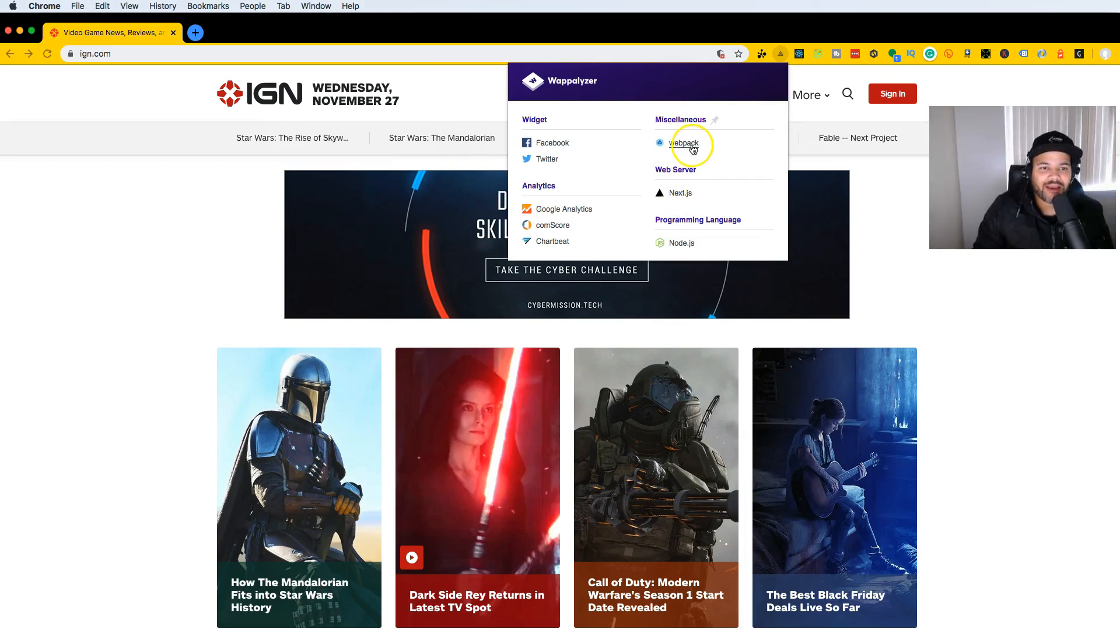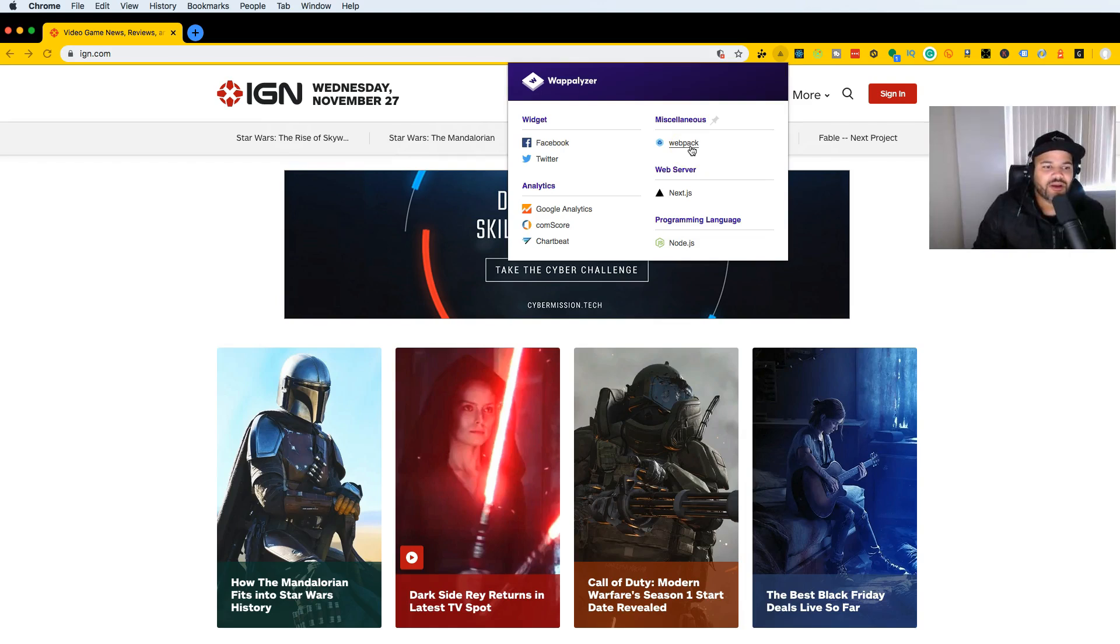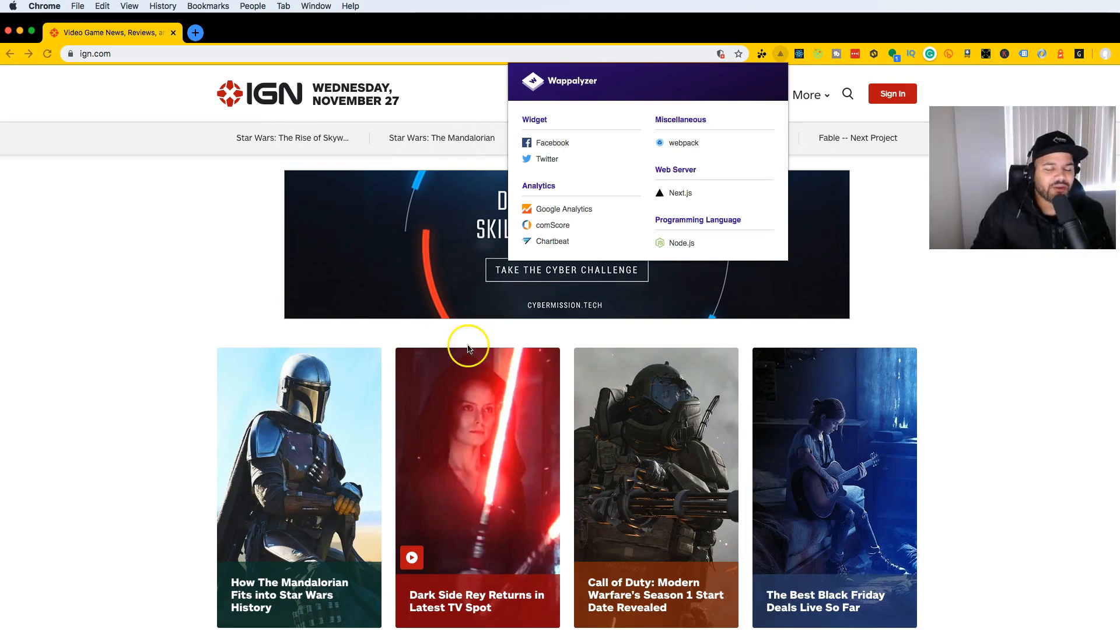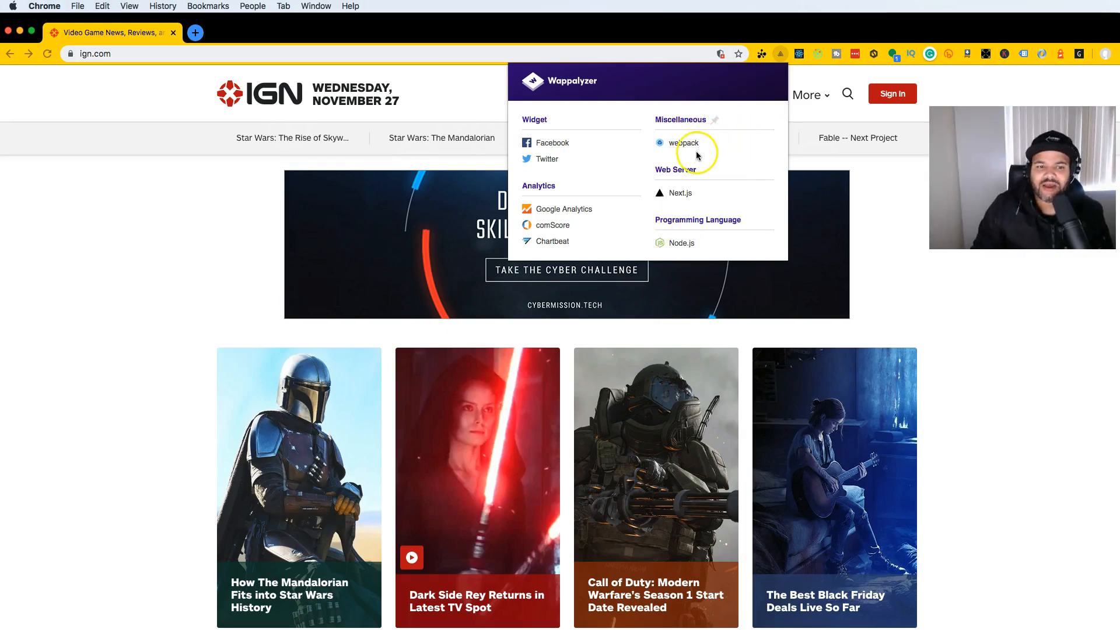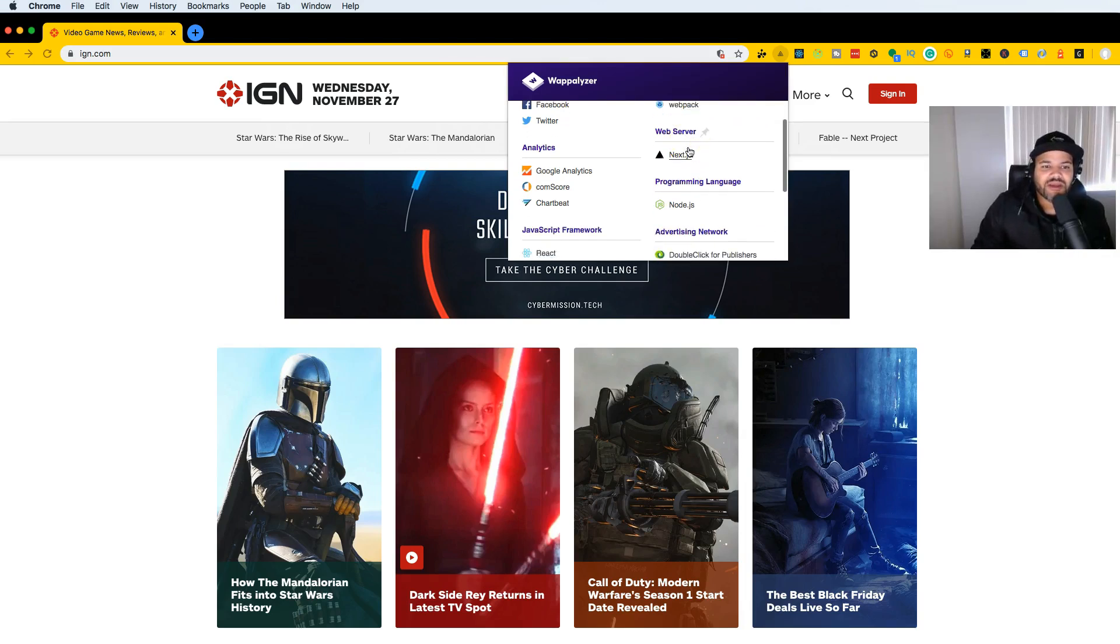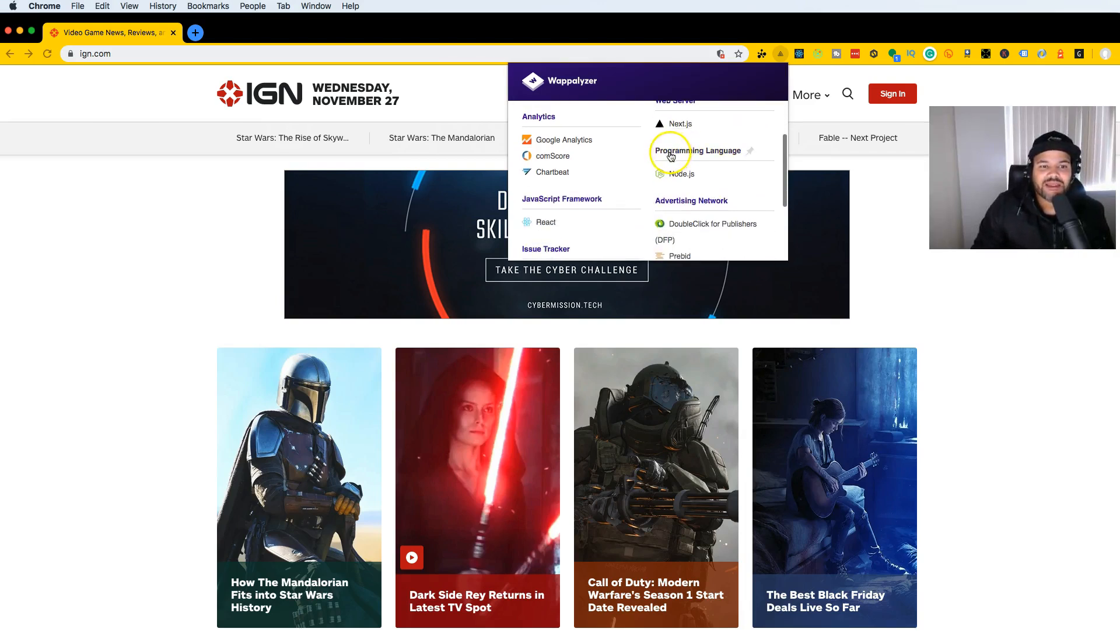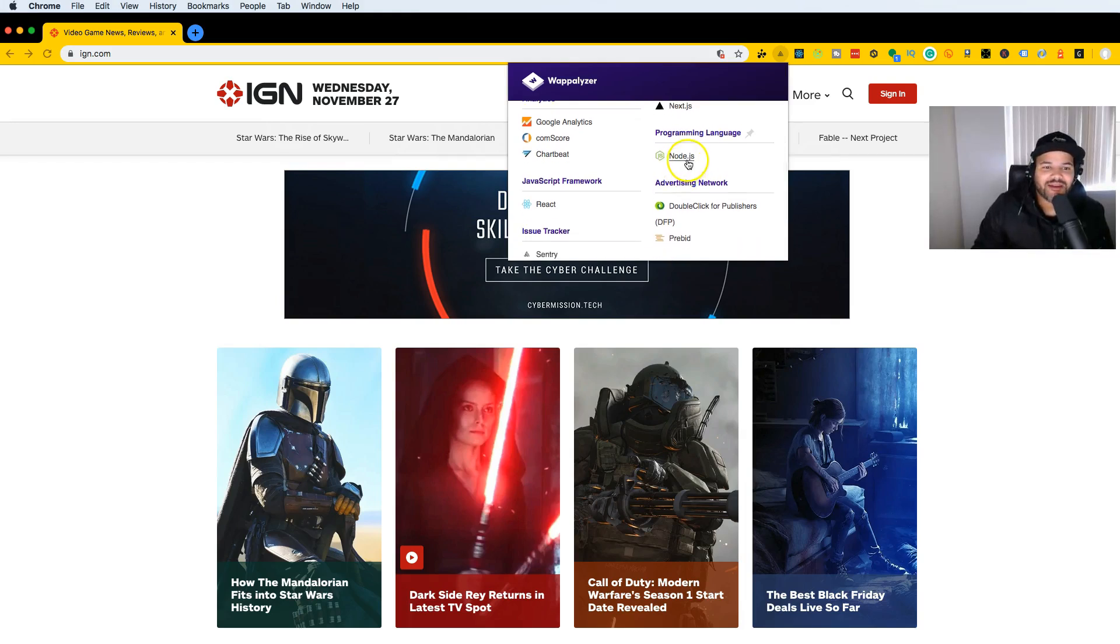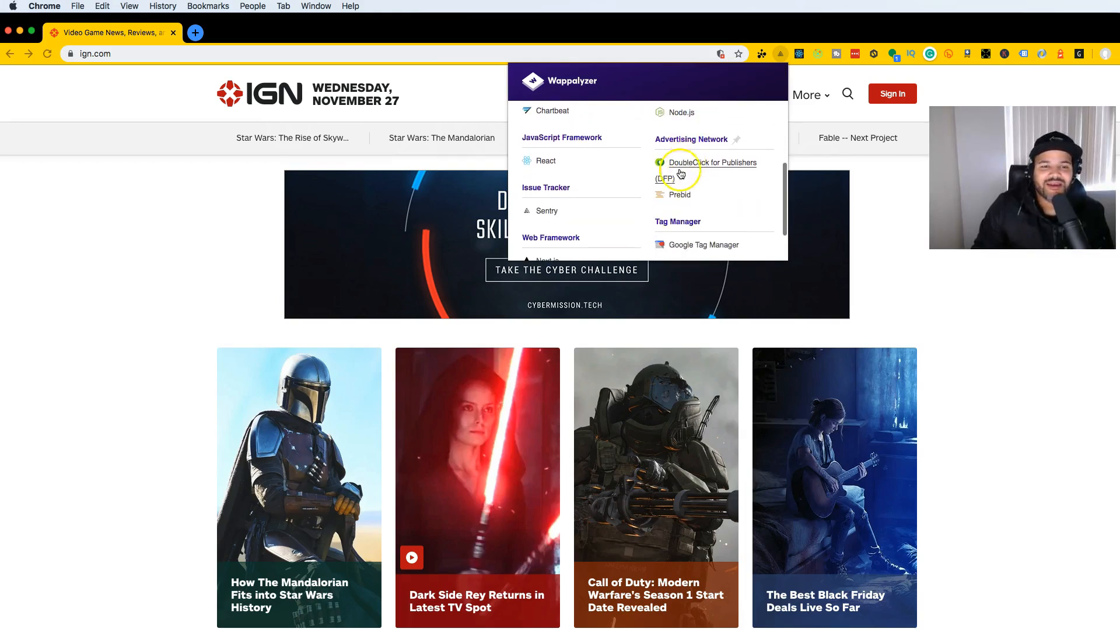They're also using Webpack, which is used for bundling all the code, like React. Maybe they're using Sass or maybe style components—we can't really tell right now. It says programming language Node.js, but Node.js is not a programming language. They're using JavaScript for their backend.